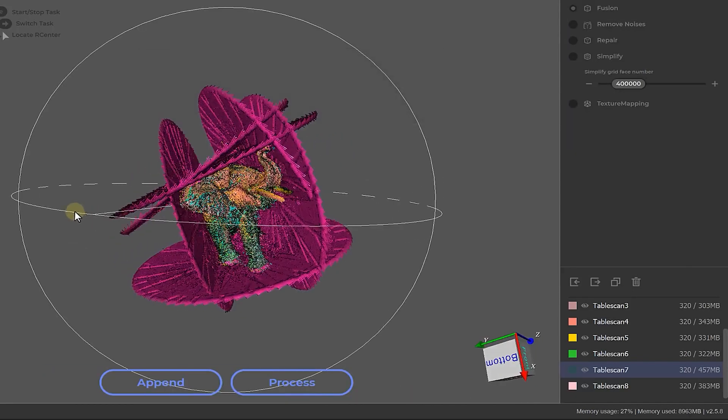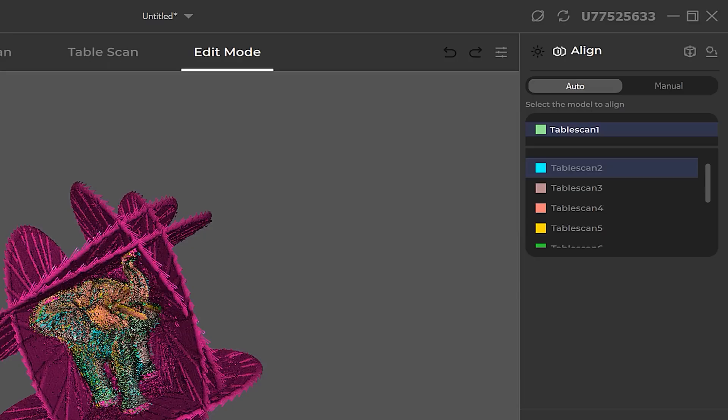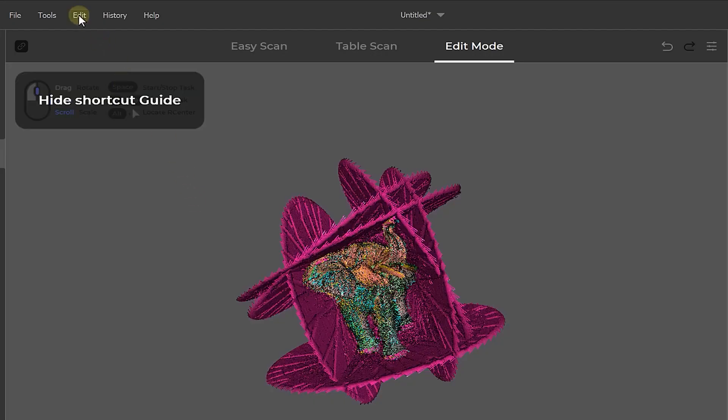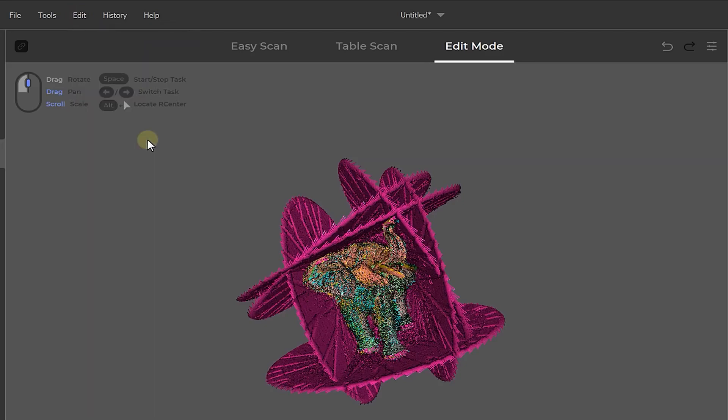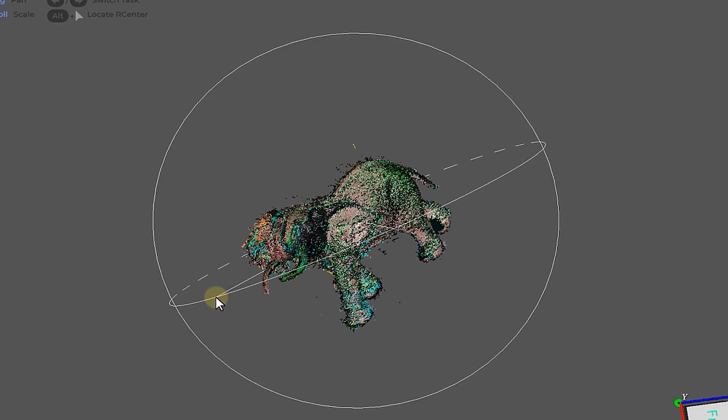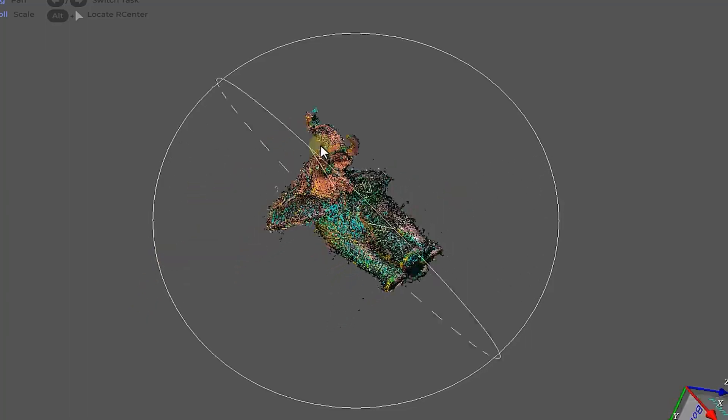It does a really good job, but if you're not satisfied with the outcome, you can always go into manual alignment to adjust. If we now go over to tools and click delete selection, we remove the turntable from the point cloud. Here you can also see if you might have missed some spots when scanning. If so, you can always add some more scans.